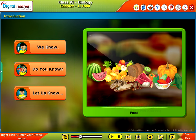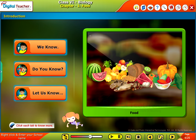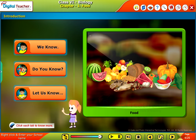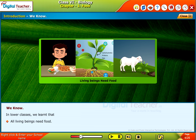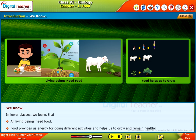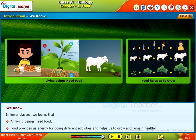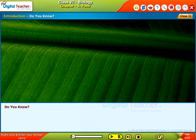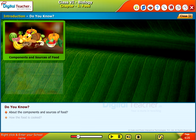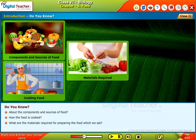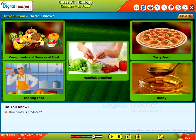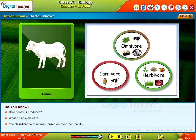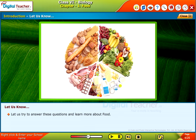Introduction: Before entering into the chapter, follow the instructions shown on the screen and click each tab to know more. In lower classes, we learned that all living beings need food. Food provides us energy for doing different activities and helps us to grow and remain healthy. Do you know about the components and sources of food, how food is cooked, what materials are required for preparing food, how food gets its taste, how honey is produced, what animals eat, and the classification of animals based on their food habits? Let us try to answer these questions and learn more about food.